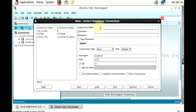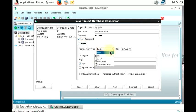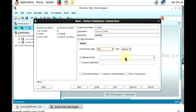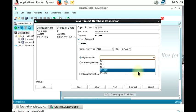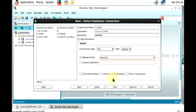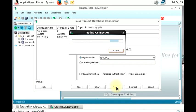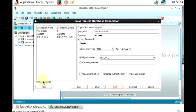Now let's connect a PDB database. Right-click on Connections and click on New Connection. I'm going to name the connection 'syspdb'. The username will be SYS as SYSDBA, and I'll enter the password. We save the password so it doesn't prompt us every time. Then we go to connection type, select TNS, and connect to our pluggable database, which is PDBORCO. Let's test the connection — the connection is successful — so we connect.